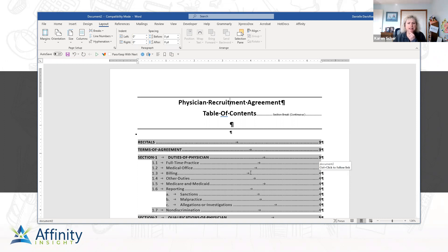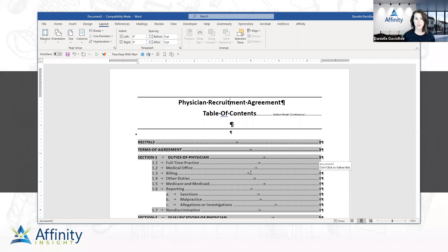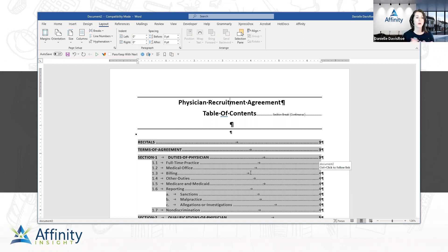A question about deleting section breaks in column formatting — this is always an issue when drafting cover letters and signature blocks. Danielle says that might be addressed in a future session for people interested in more on section breaks. When you go to delete a section break, whether it's for columns or other things, it can cause a real headache. She can't cover it in two minutes and wouldn't do it justice.